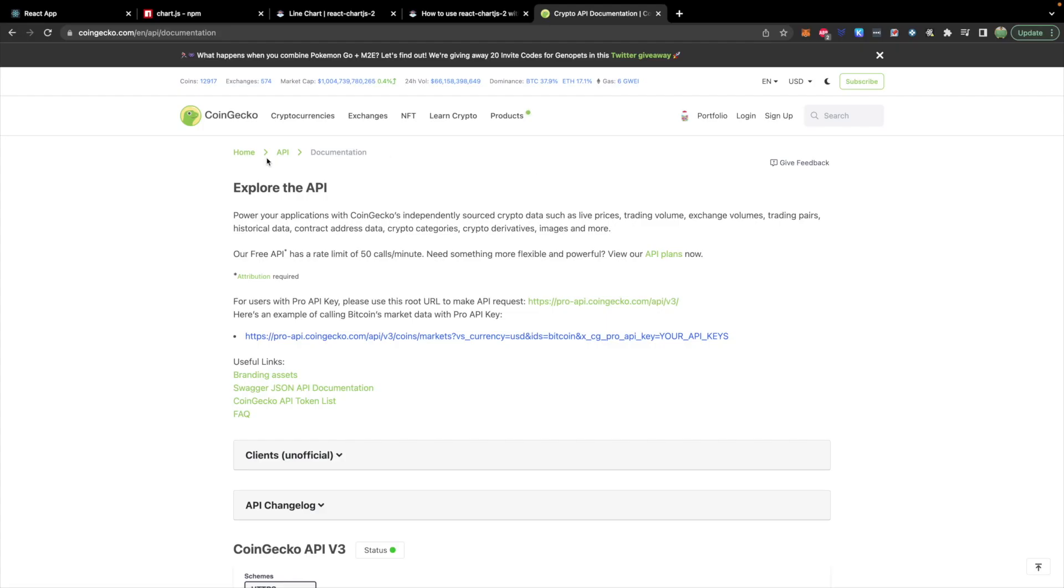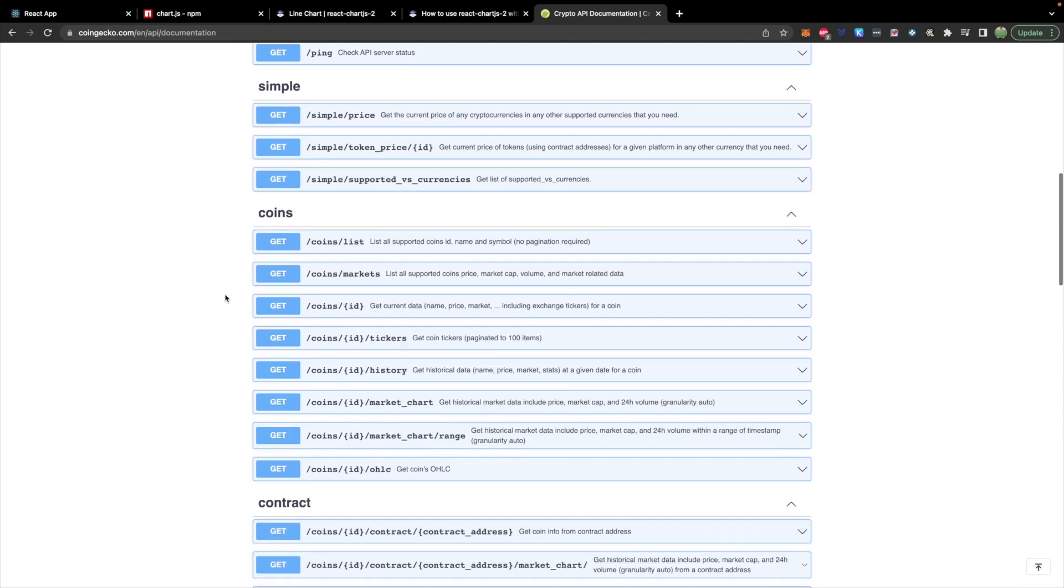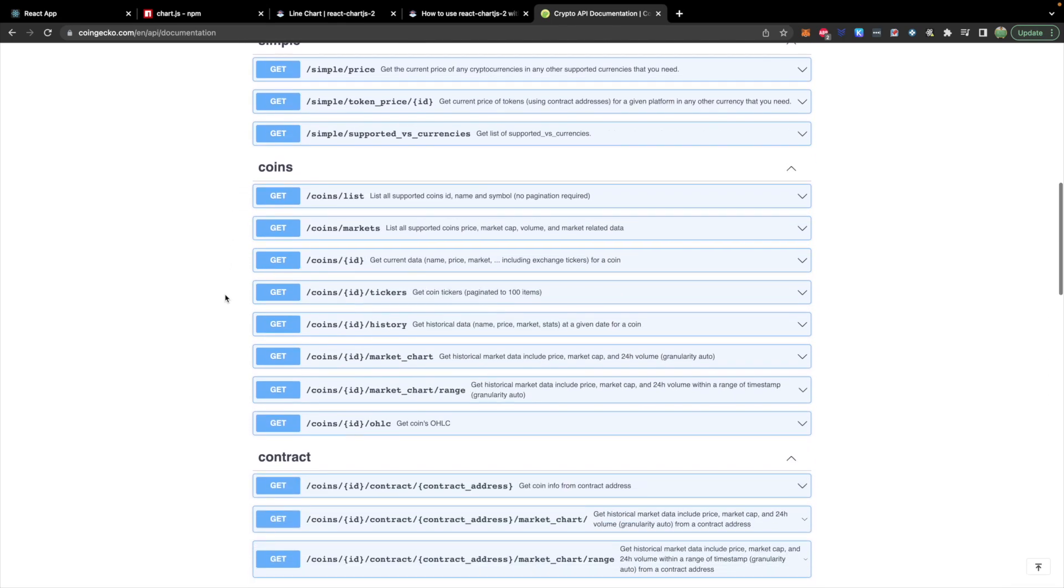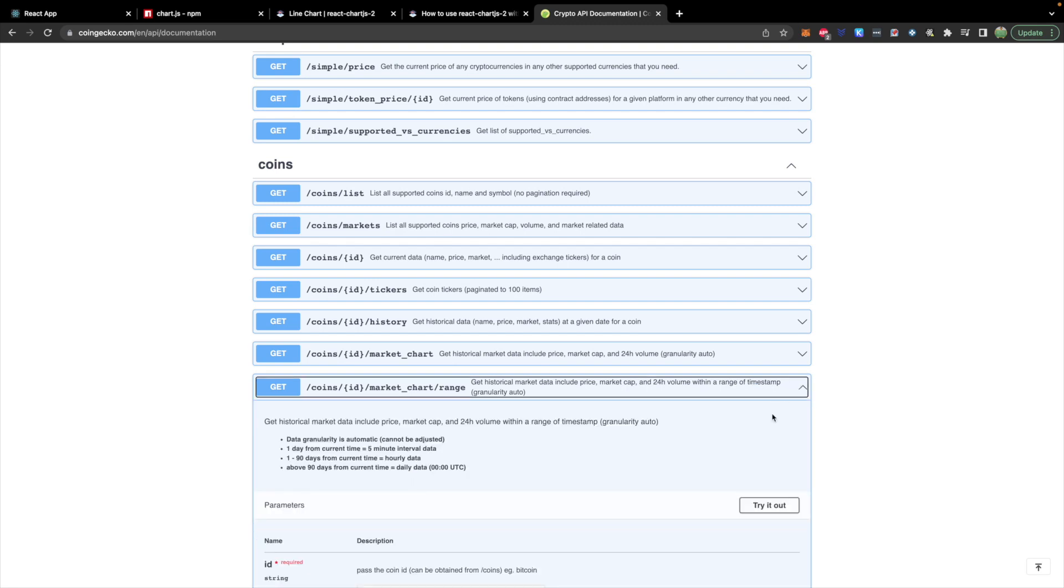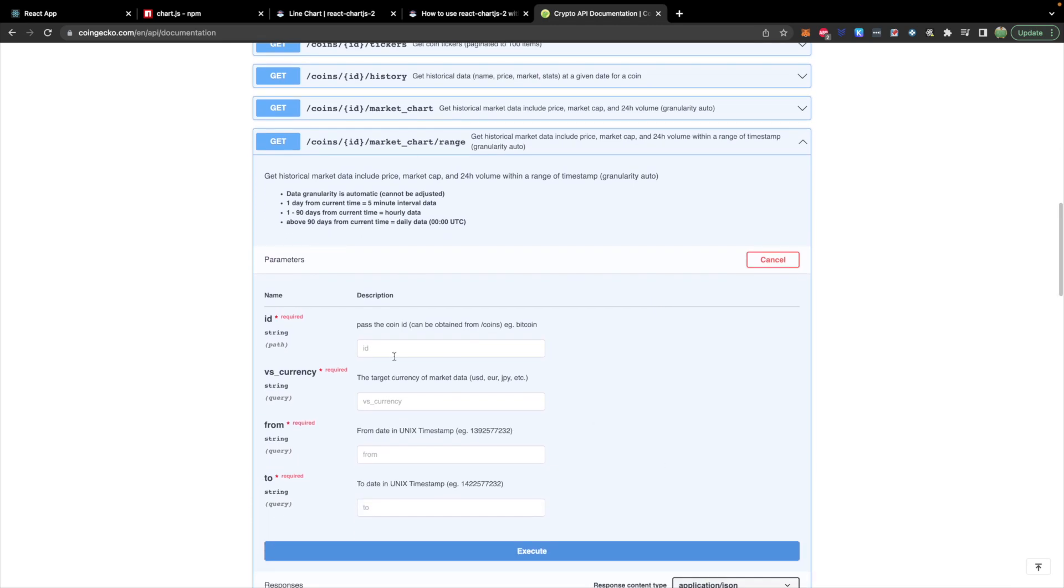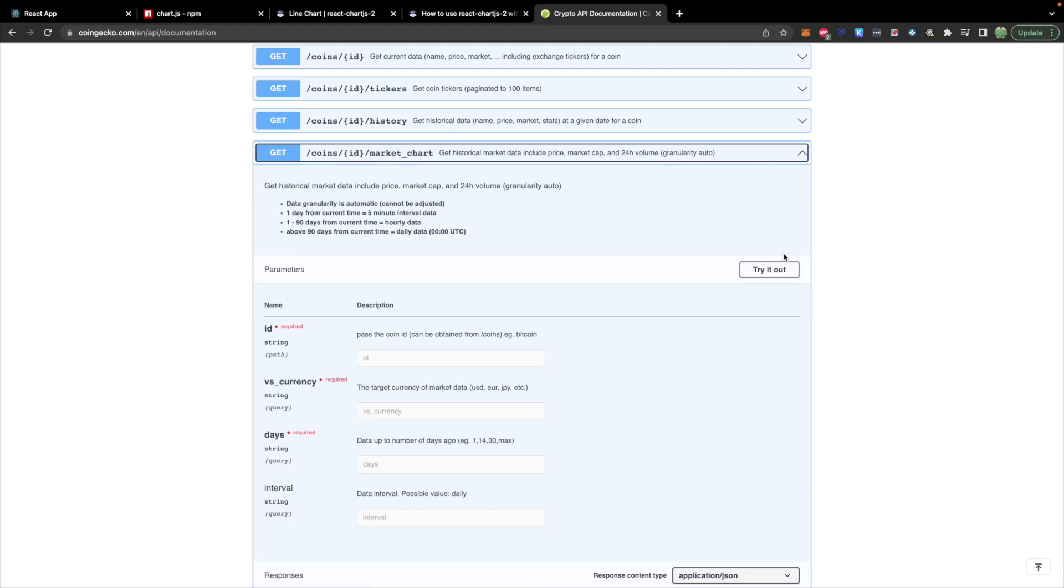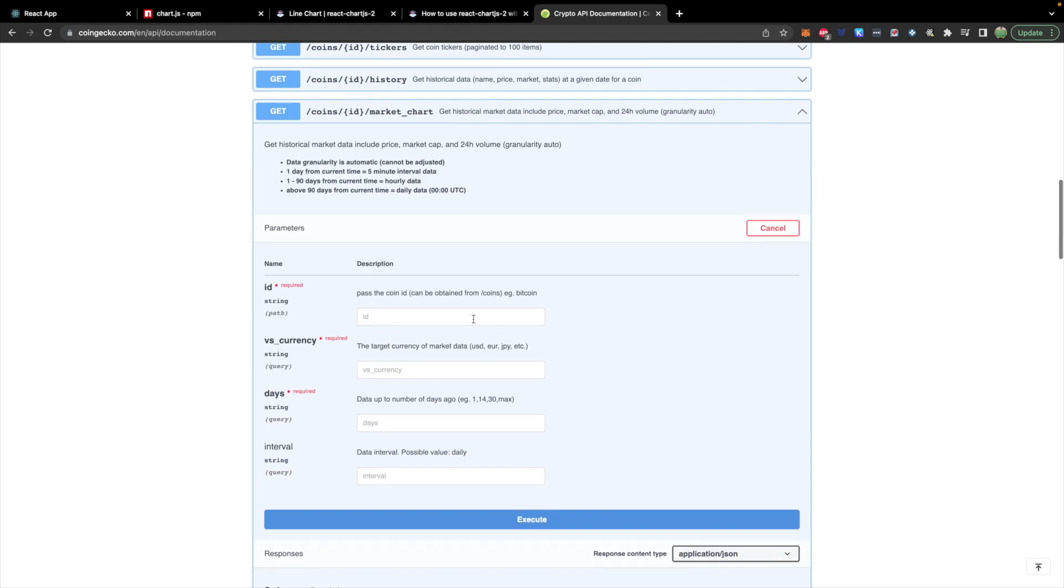So for the API, we're going to use CoinGecko again. And there is one endpoint in here to get the historical data for a cryptocurrency. And that is market chart, get historical market data includes price, market cap, and 24 hour volume within a range of timestamp. So let's try this one out. What we will need to do is we will need to pass in the cryptocurrency ID, such as Bitcoin, compare this to some existing currency, such as USD. This one is going to take a from date Unix timestamp and a to date Unix timestamp. The alternative one, just this market chart without the range is actually going to allow us to pass in just a number of days.